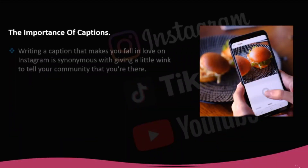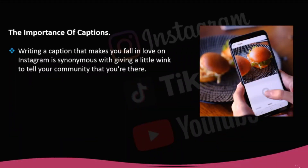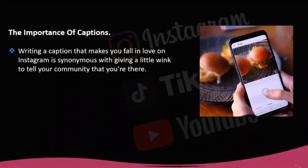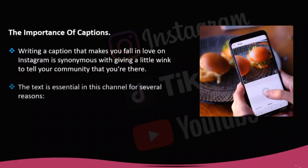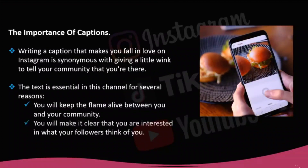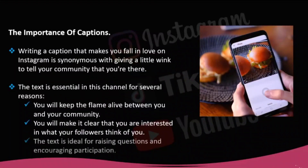Writing a caption that makes you fall in love on Instagram is synonymous with giving a little wink to tell your community that you're there — that there's a human being behind your profile. The text is essential in this channel for several reasons. You will keep the flame alive between you and your community. You will make it clear that you are interested in what your followers think of you. Also, the text is ideal for raising questions and encouraging participation.